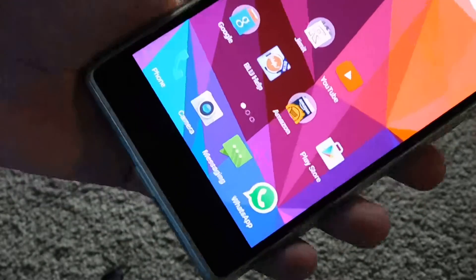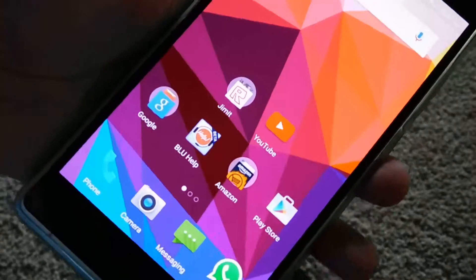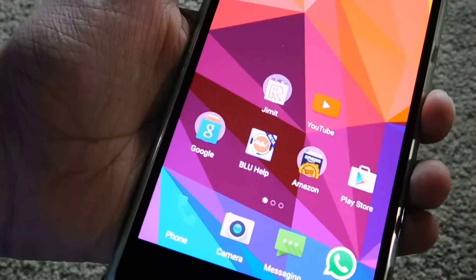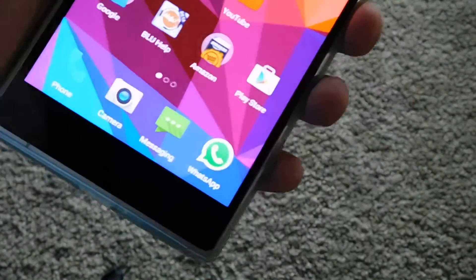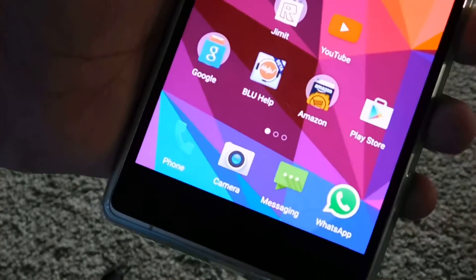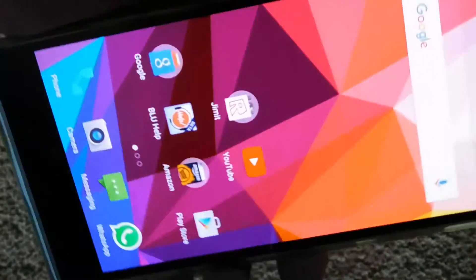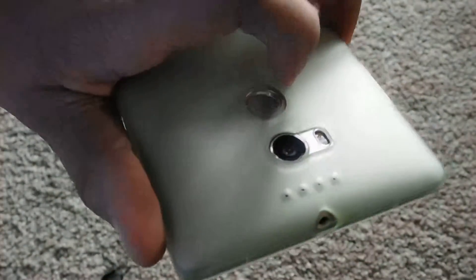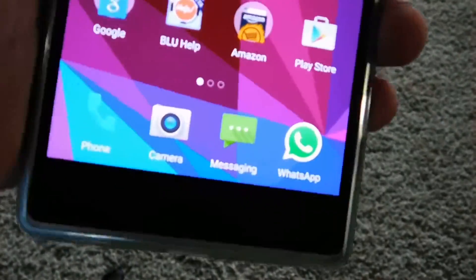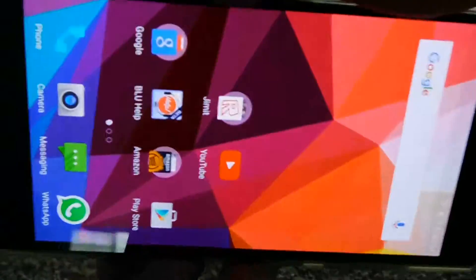One of you said that I should do this more often and get more things about this phone, so I decided to listen to you guys. Here I am doing this full review of the Blue Pure XL.